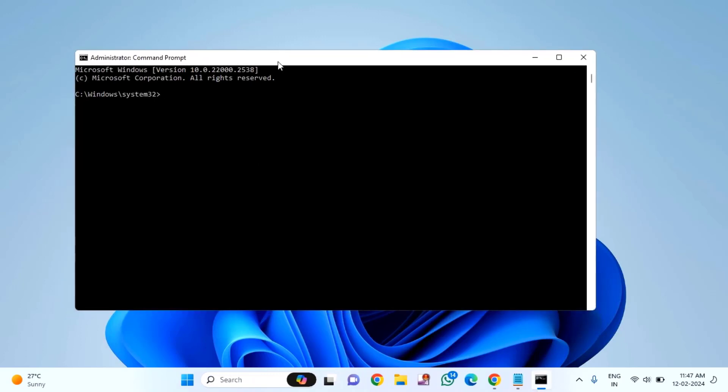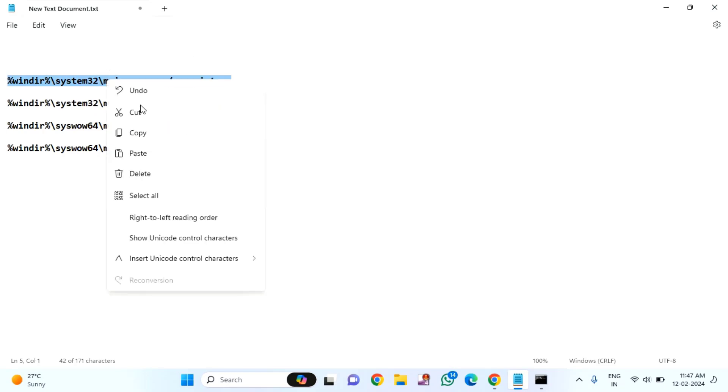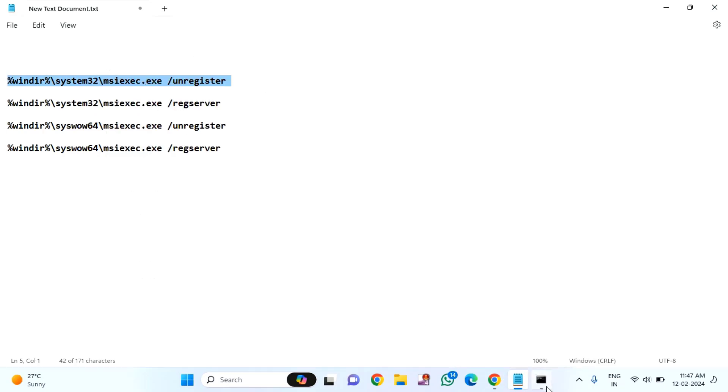Here you have to copy and paste some commands that I will provide in my video description link. You can see these are the commands. Just copy one by one and paste it in the CMD.